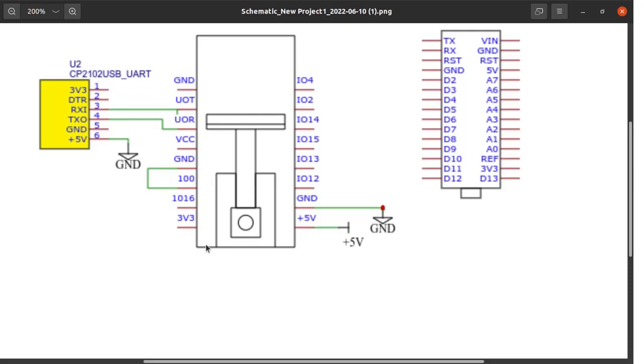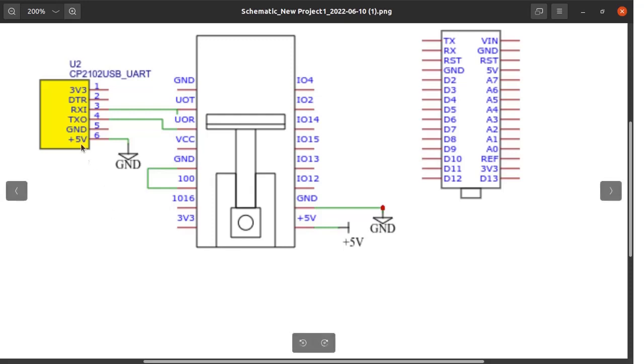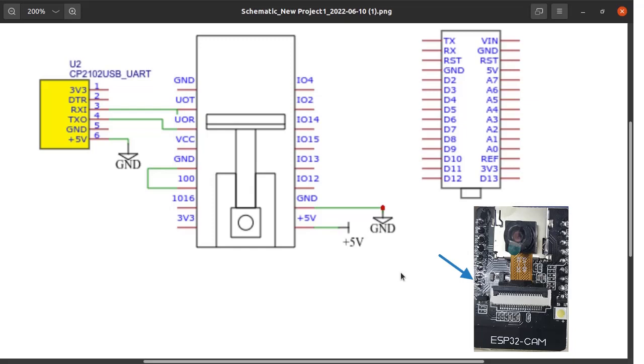When the programming is over, just remove the jumper between GPIO 0 and ground and press the reset key so that ESP32 cam will operate in normal mode. Follow these connections for flashing the code into the ESP32 cam. Finally, the ESP32 cam board will look like this when the camera is fitted to the connector.